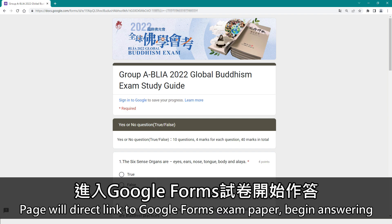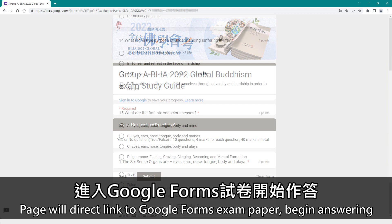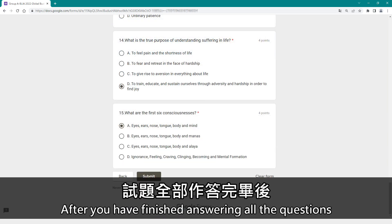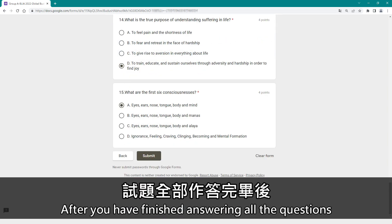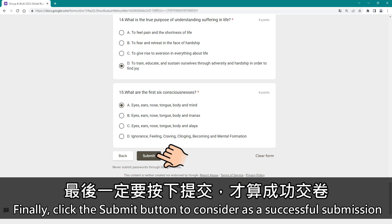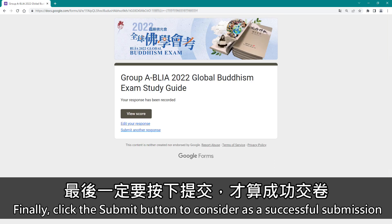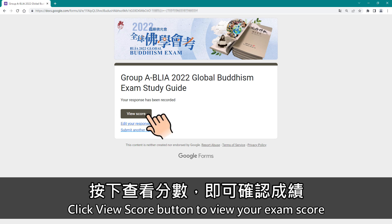The page will direct you to the Google Forms exam paper — begin answering. After you have finished answering all the questions, click the submit button to complete a successful submission. Then click the view score button to view your exam score.